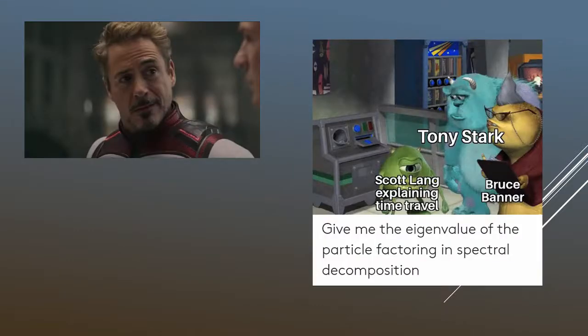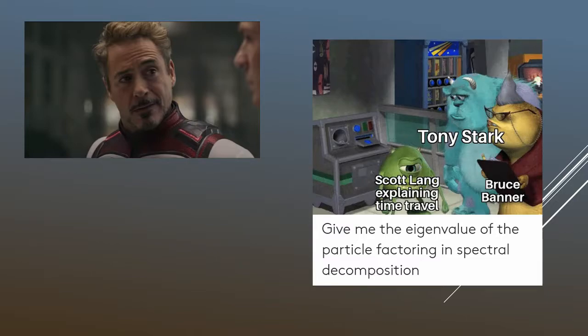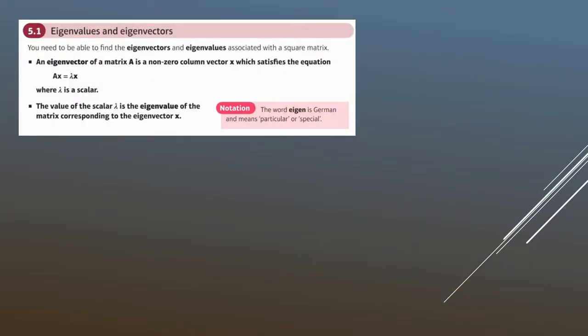Why have I got a picture of Tony Stark? Well, if you've watched Avengers Endgame, you might recall Tony Stark mentioning eigenvalues. It didn't really make a whole lot of sense — it's just a cliche use of maths and science in movies — but I thought I'd put this meme in as a little introduction. It does come up in cinema, usually very cliche, but anyway let's get into it.